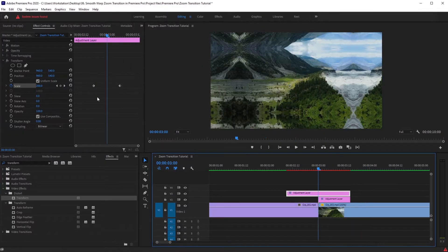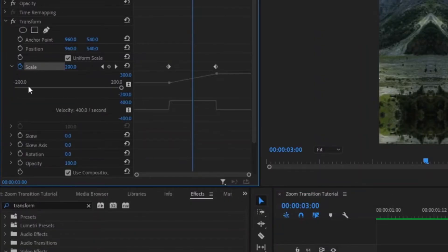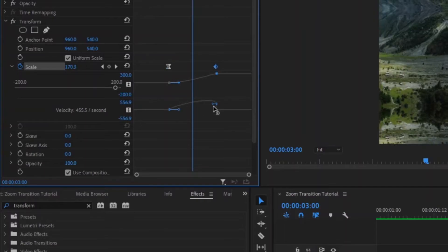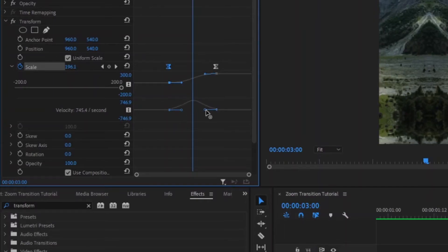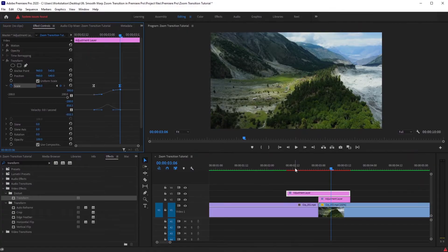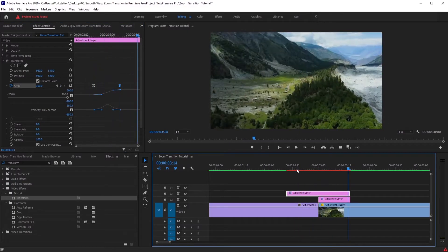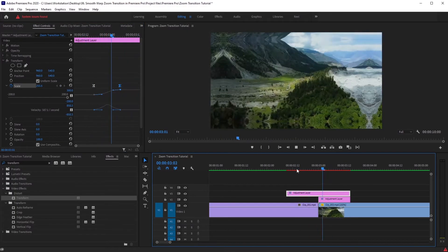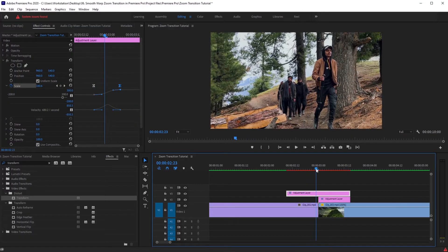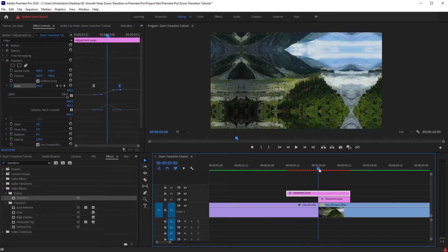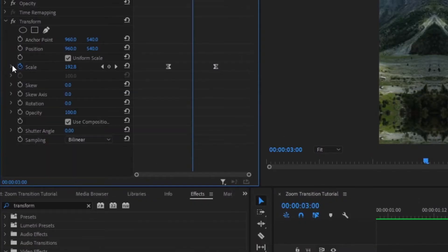Our transition kind of looks like this — we are definitely not done yet. First take the playhead to the center, then go under the Scale dropdown where you'll find a velocity graph. We need to change it — let's make this graph more like a mountain peak in the center. Now the motion is looking good, but there's still something missing — you guessed it, it's the motion blur.